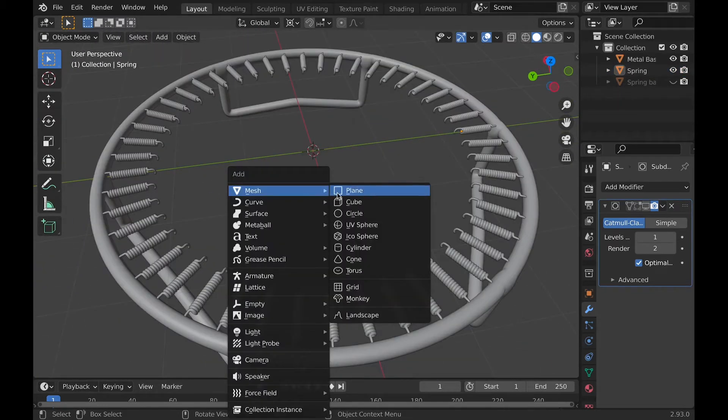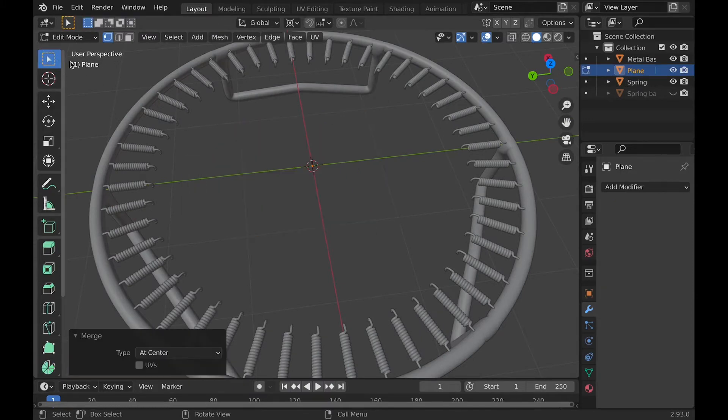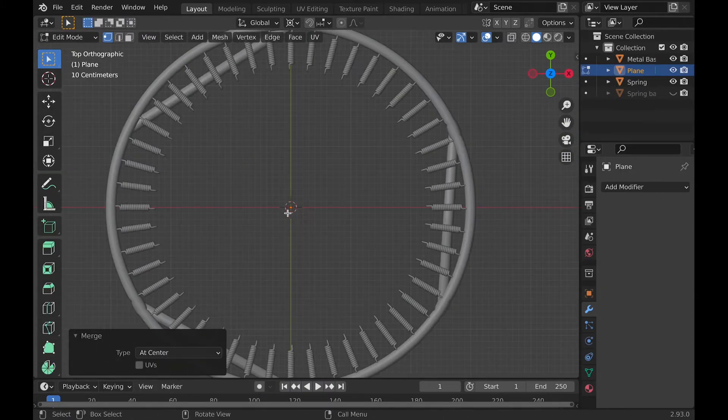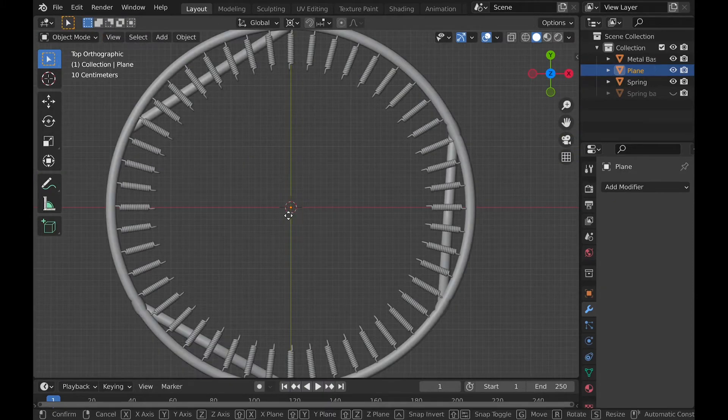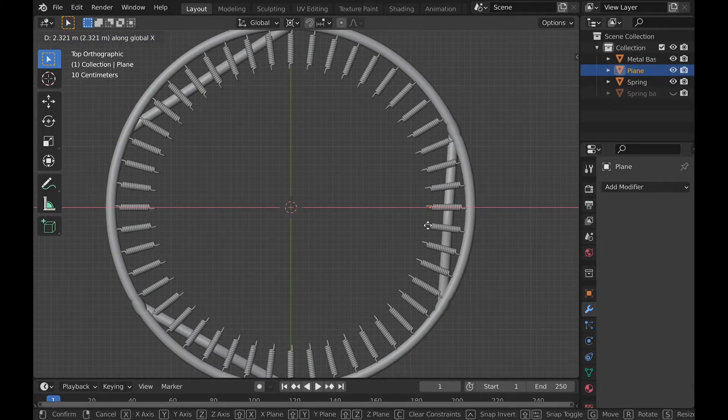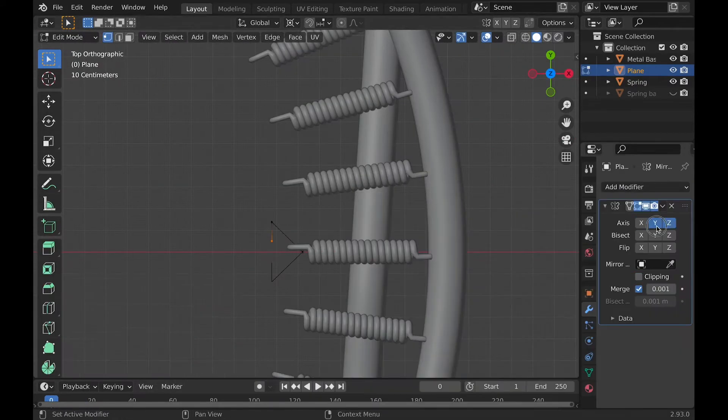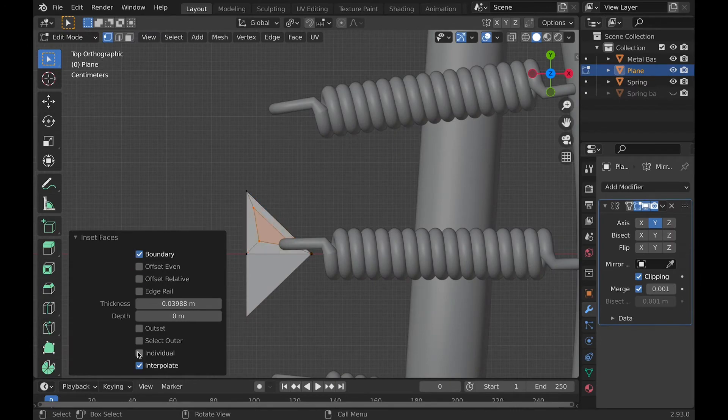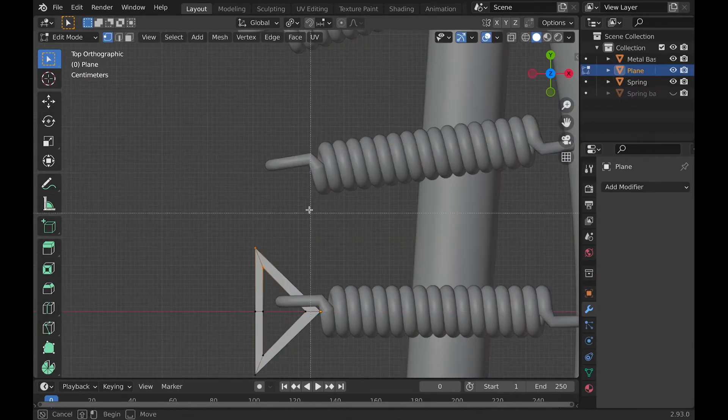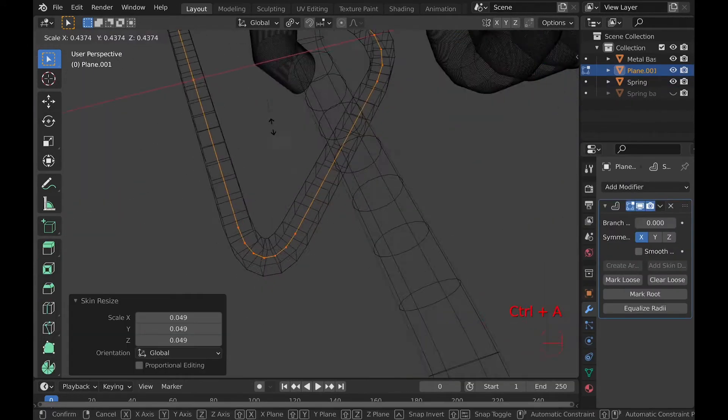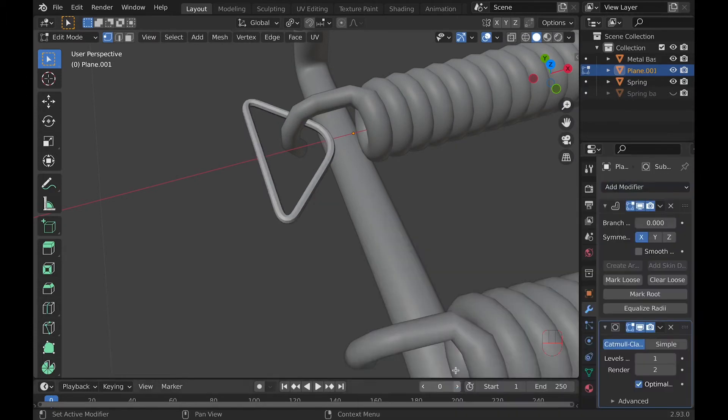To make the small triangle connector pieces, you can add something and go in edit mode, and hit M to merge the vertices at the center, and move it to the side of the tramp. Then create a small triangle and E to make it thicker. Then add a skin modifier, then add a subdivision modifier, and make it more like a metal triangle.